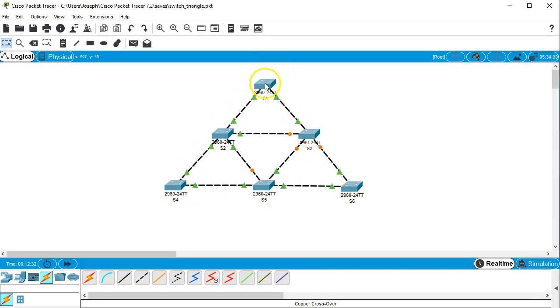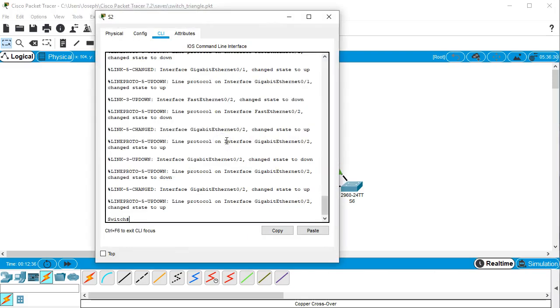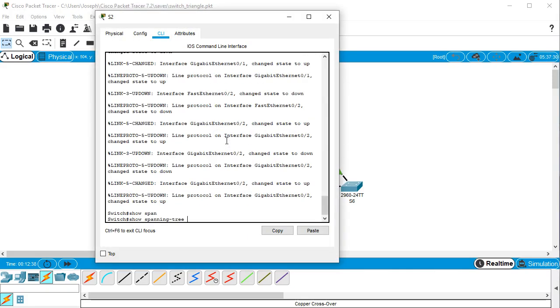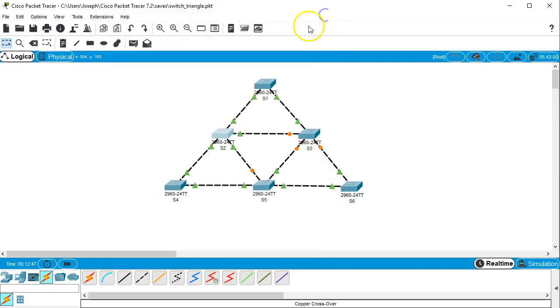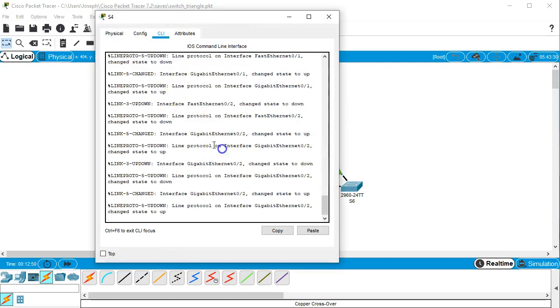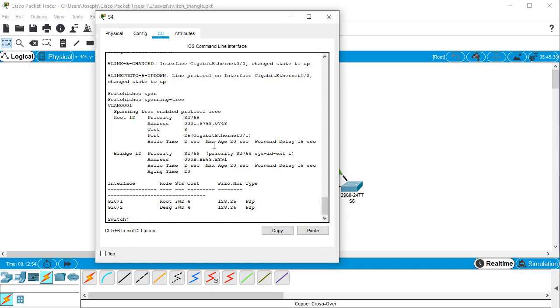So let's take a look at S2. If we look at this one right here, we show spanning tree. We can see now the cost is 4. The cost for going through a Gigabit Ethernet is 4. If we go down to the next one, we expect it to be 8. So show spanning tree and we can see the cost is 8.